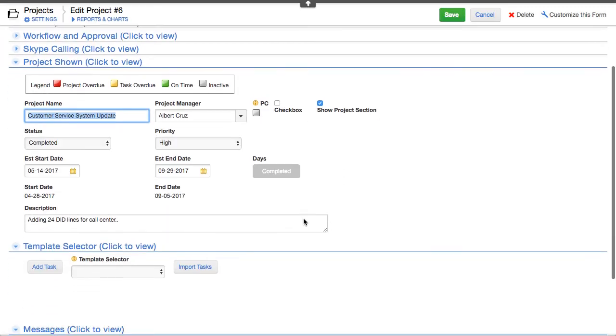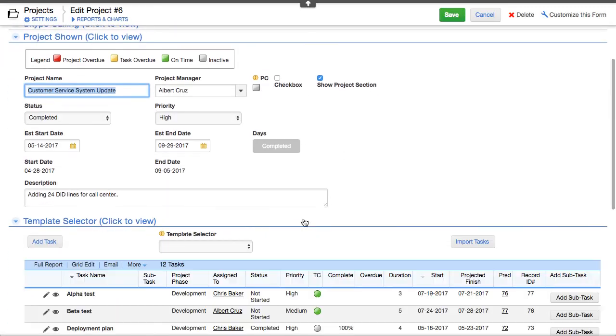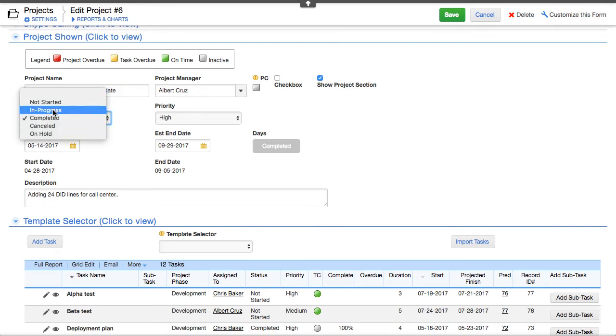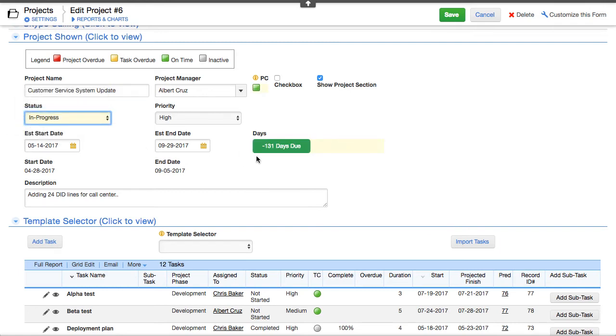Let me edit this for just a second. So here we've got a project and you can see we've got a completed item here. Let's say I was in progress. It's saying I'm 131 days past this date right here or the estimated end date. Excuse me.